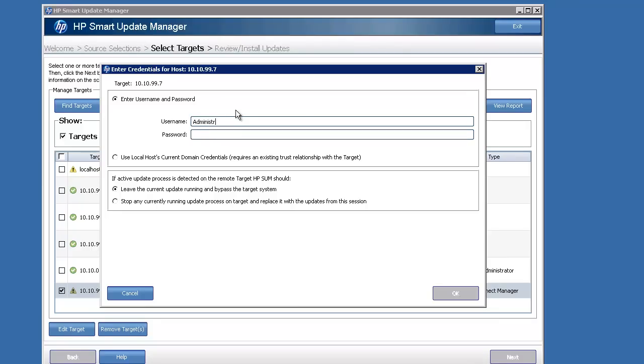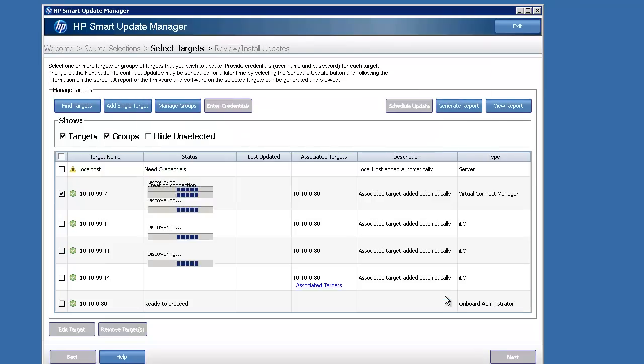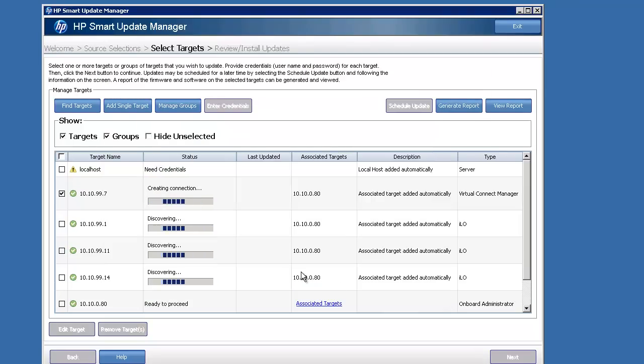You can click that and do your credentials that way. It makes it pretty straightforward. Being a lab, everything has the same account here, so it makes it easy to remember which one's which.